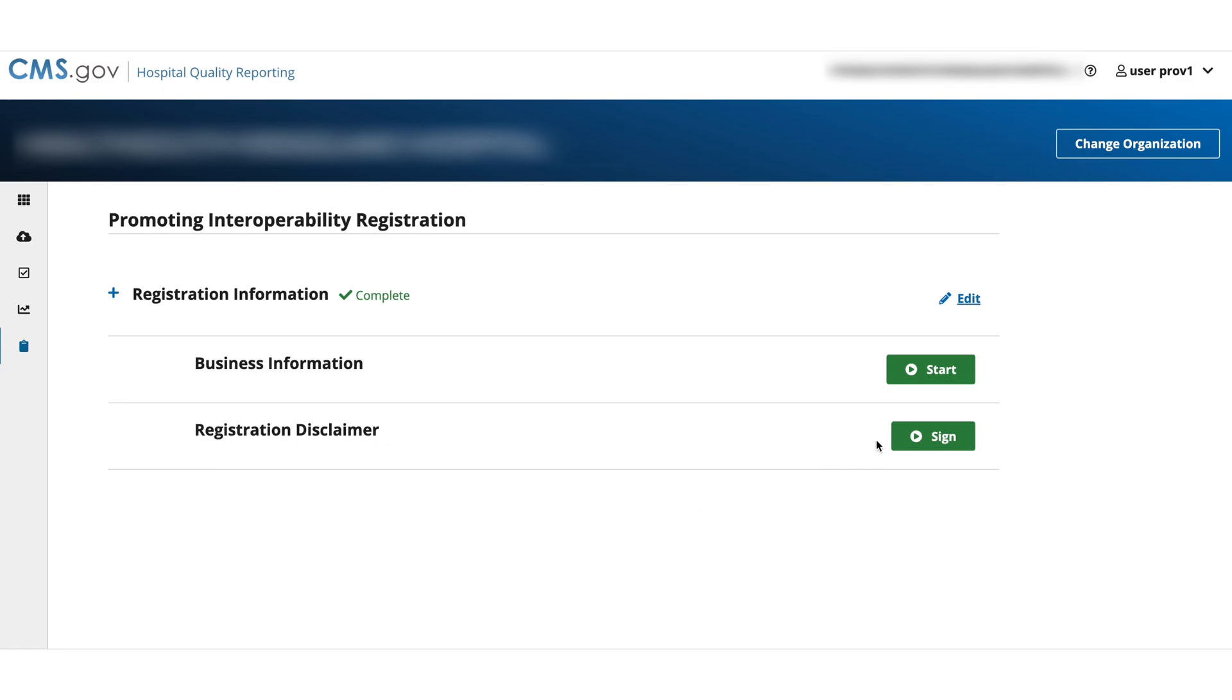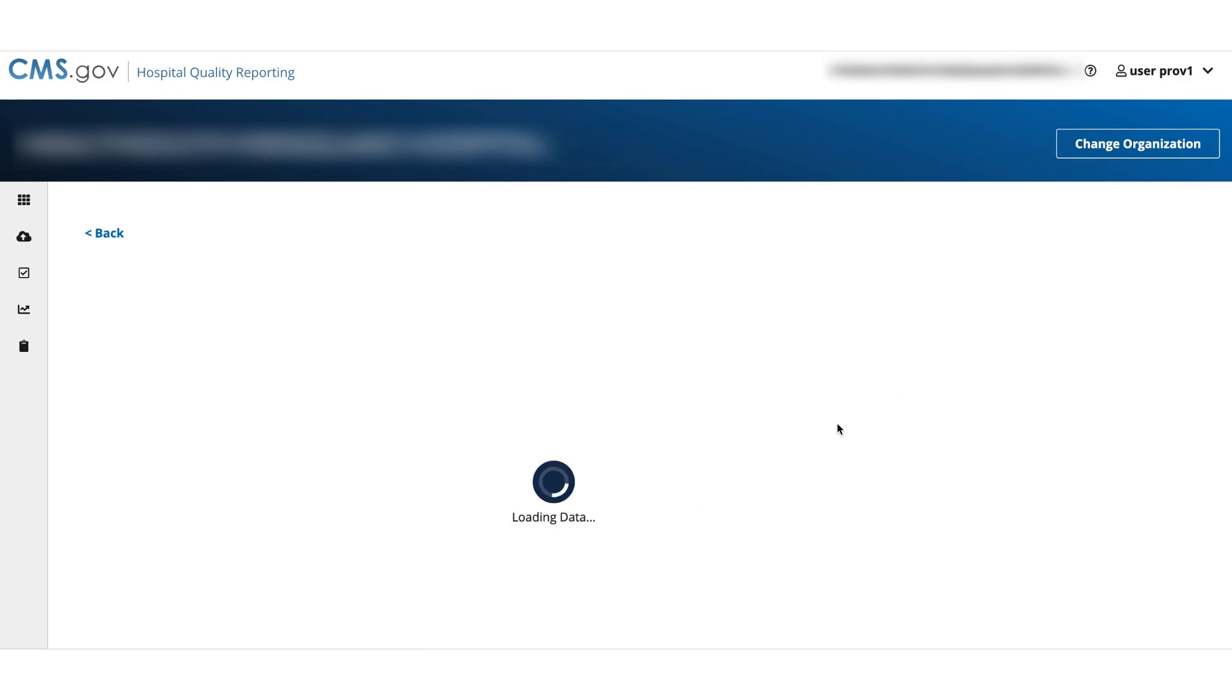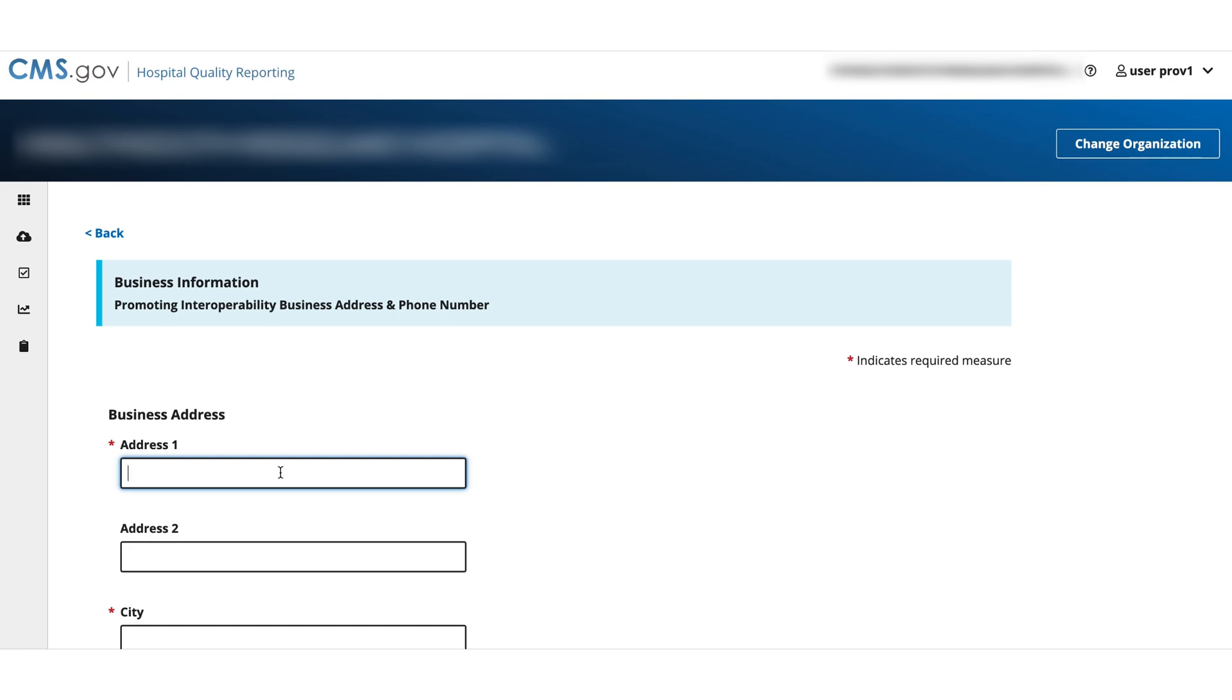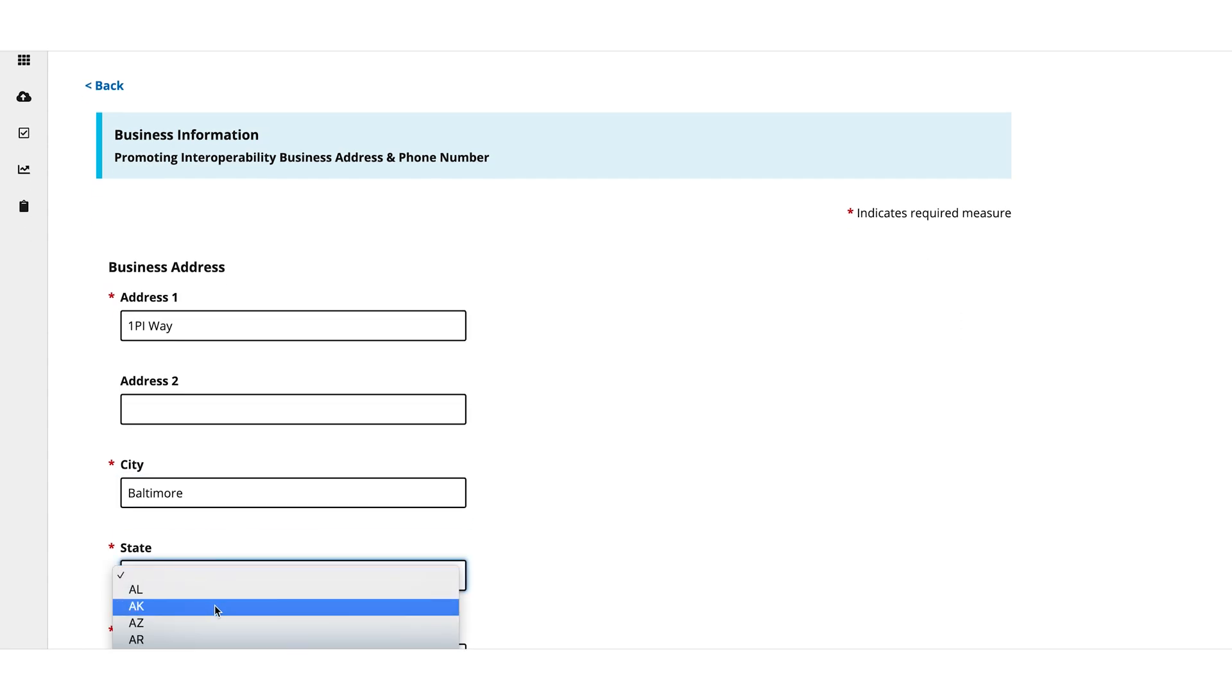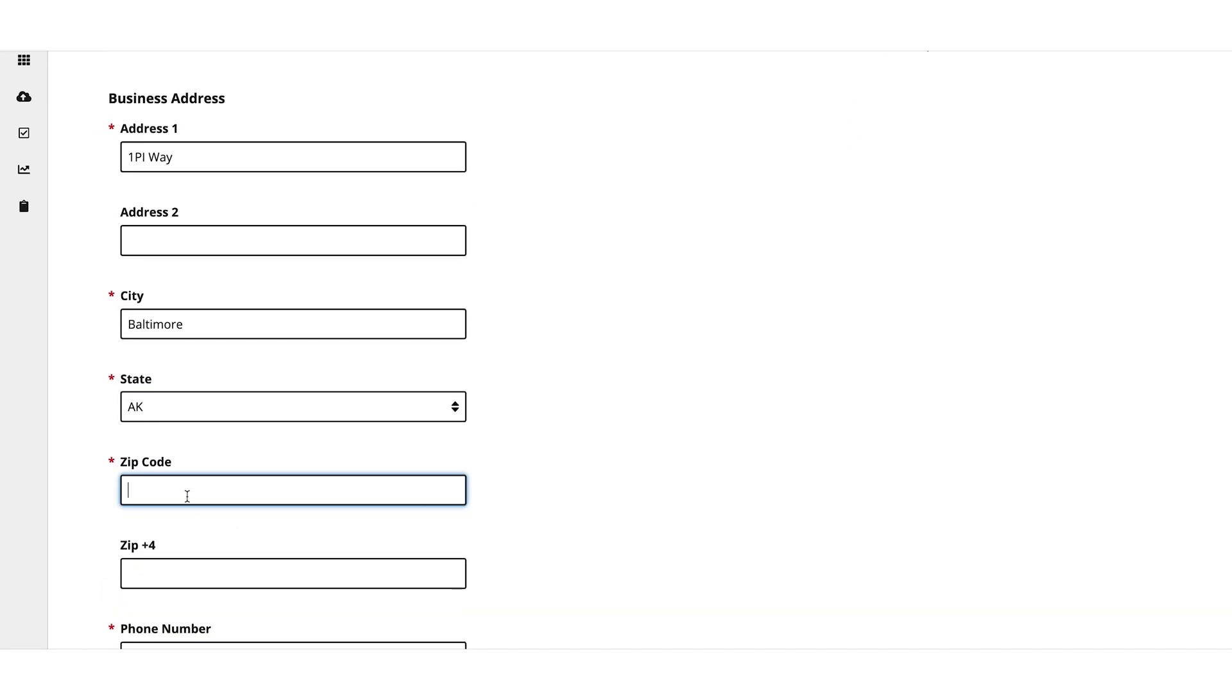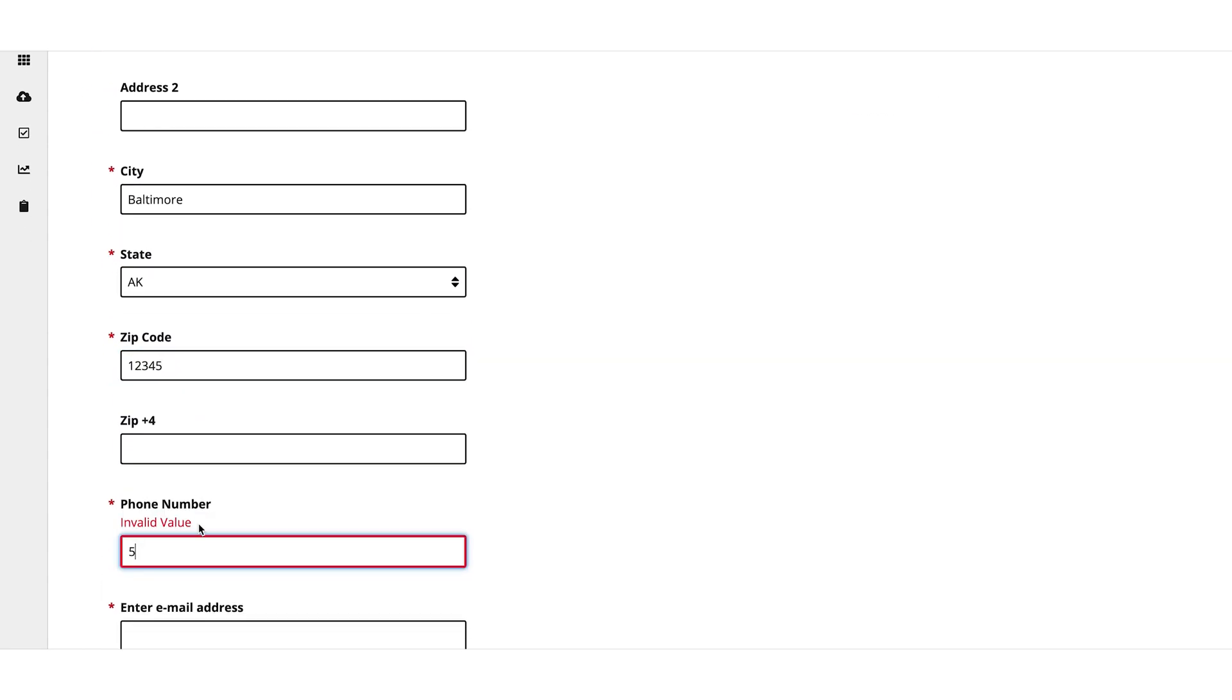Select Start for business information. Enter your business address, city, state, zip code, and phone number.